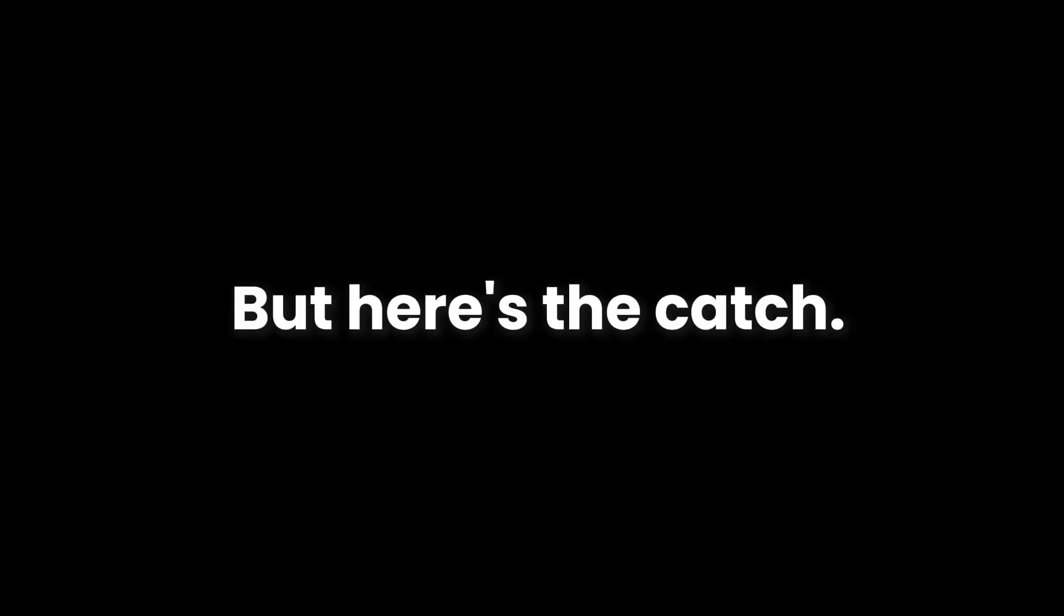But here's the catch. Python's simplicity is a trap. You can write something quick, you can write something clever, but you can't write something durable.